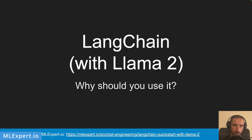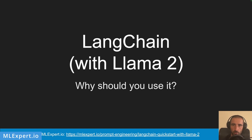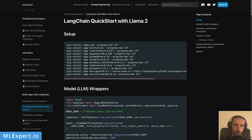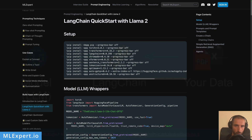Hey everyone, my name is Vinelin and in this video we're going to have a look at how to get started with LangChain using Llama 2.0. If you want to follow along, there will be a completely free tutorial available on mlxpert.io, where you can find the complete code along with text explanations and a link to the complete Google Colab notebook that we're going to use.